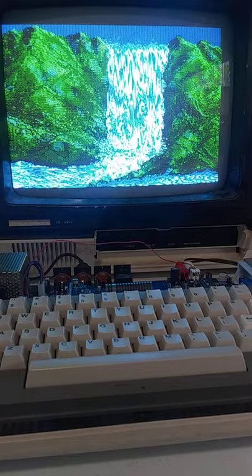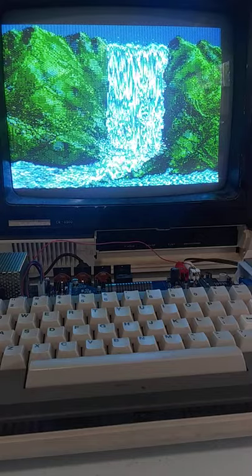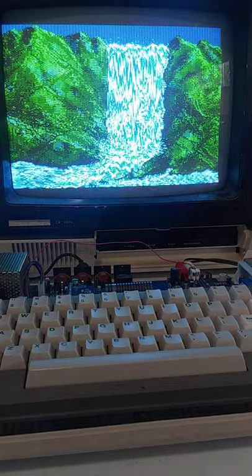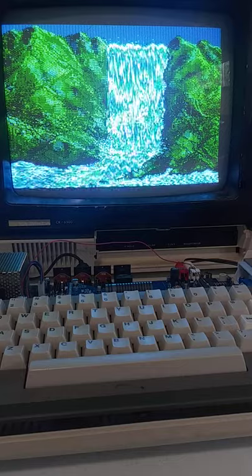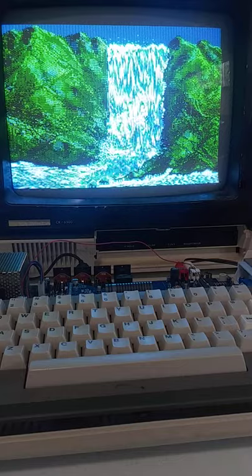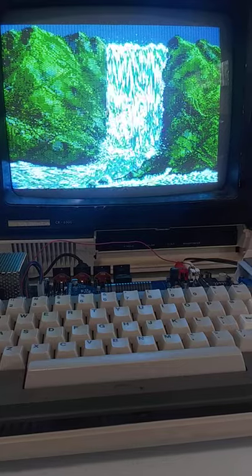Here I'm going to run some demos on my new Cocoa 3 board with the new PIAs. This is a waterfall demo that I found.